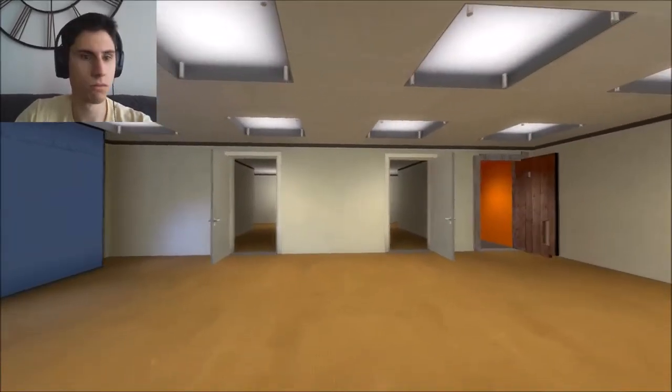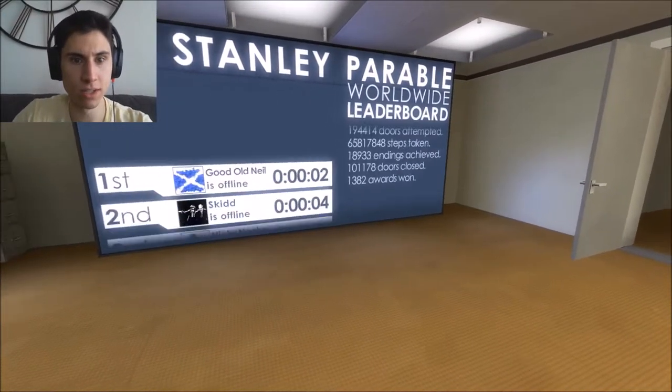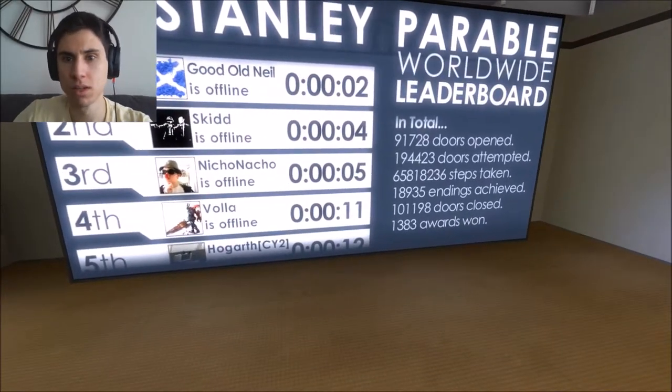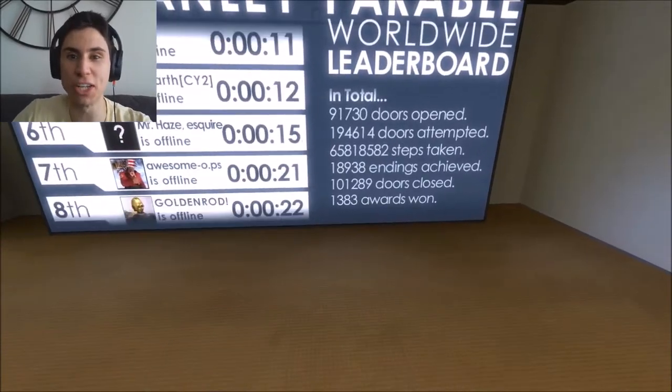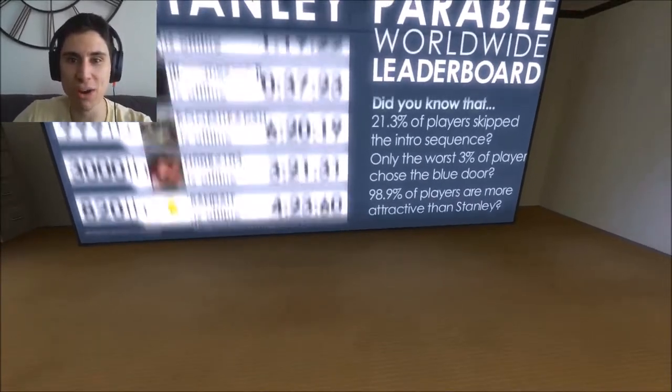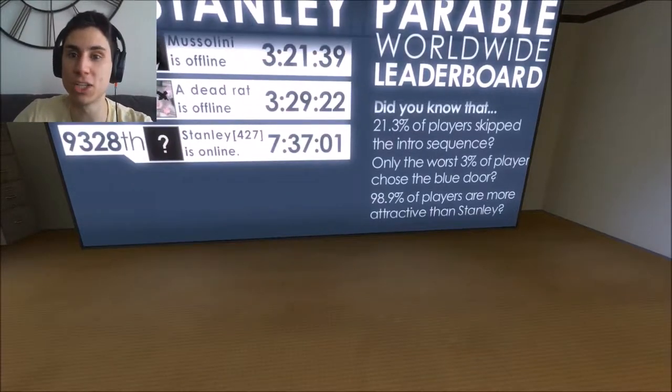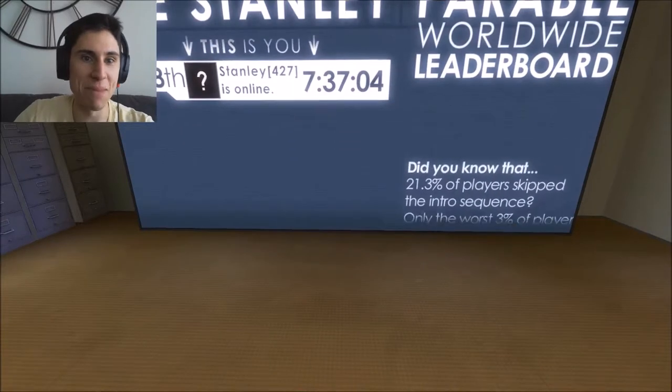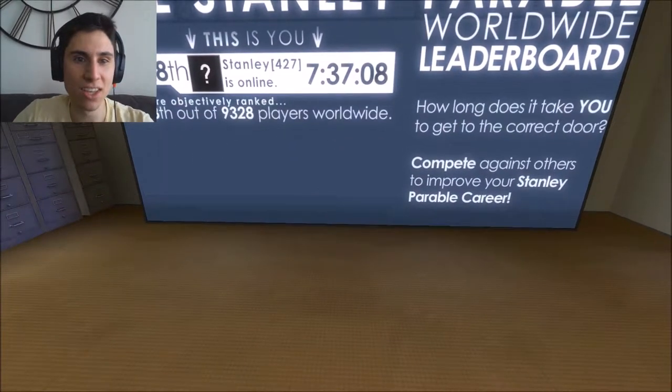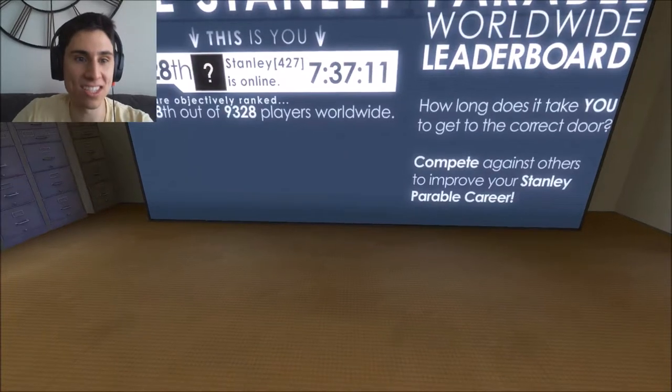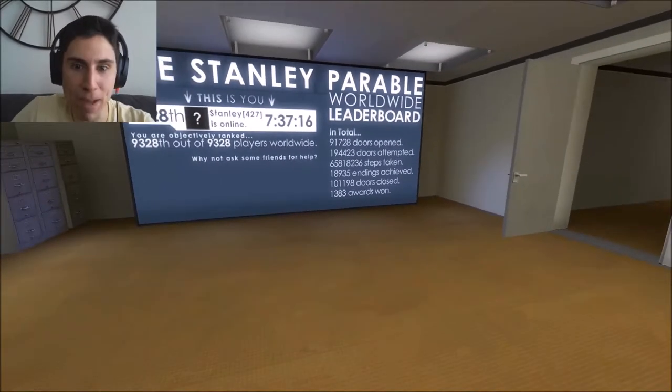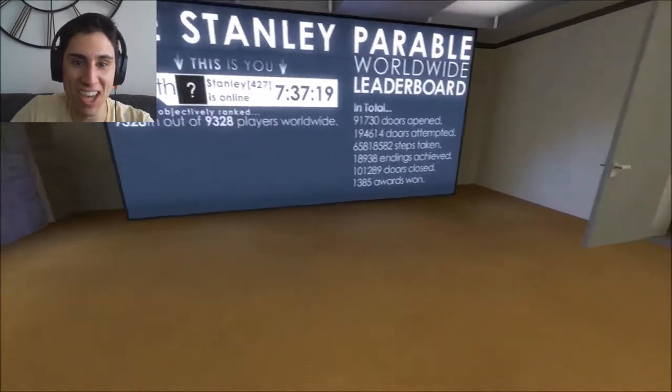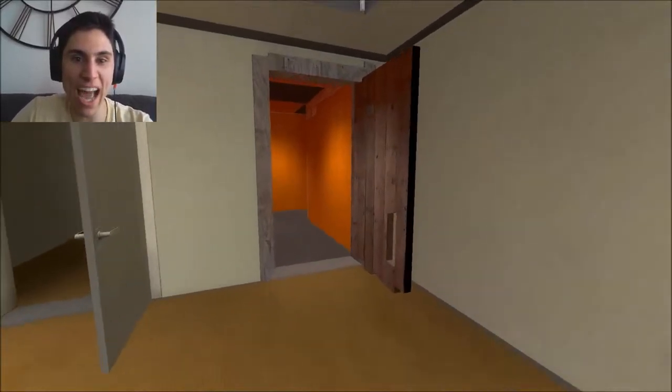Where did I go? The Stanley Parable Worldwide Leaderboard. Oh wow. In total, 91,730 doors opened. I could go through all of them. Wow, is this real? Did you know that 21.3% of players skipped the intro sequence? And is that me? I am in 9,328. You are objectively ranked last. That can't be real. I can't be in last. I'm bad. I'm not that bad. Friendless. Empty. Oh, that makes me feel bad. I'm going through this door again. There's got to be more.